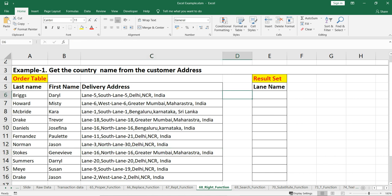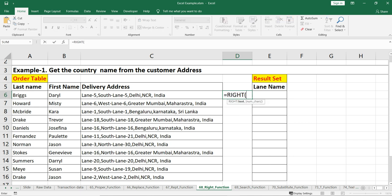First I'll show you a simple way of using the RIGHT function. For row number 6, I know India is the country name and there are five characters in India. So I can use: =RIGHT( — the first argument is the text, which is the original text string from where you want to extract the substring. The second argument is num_chars — the number of characters to extract. India has five characters, so we put 5 and close the bracket.